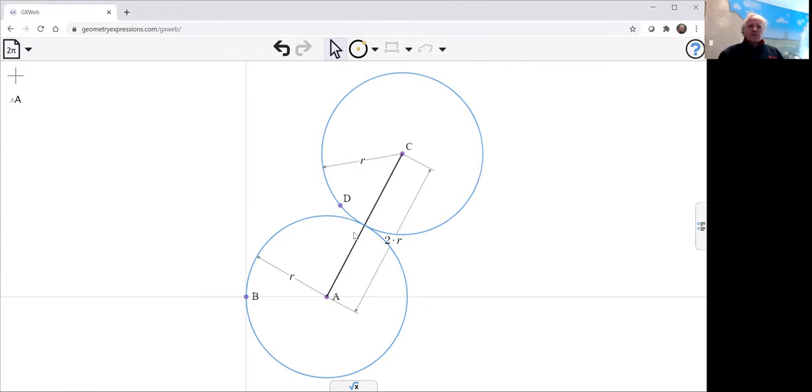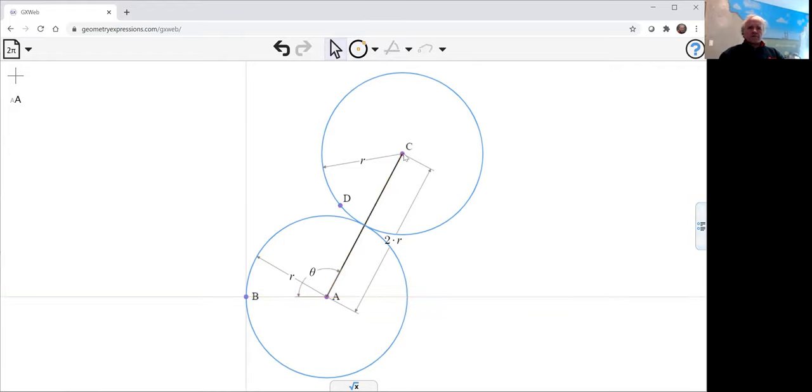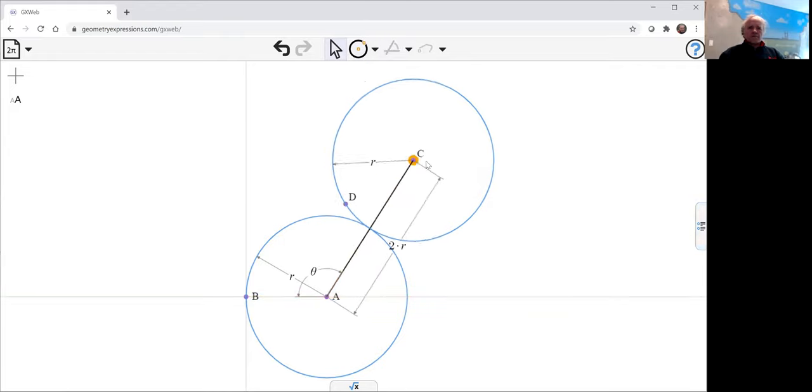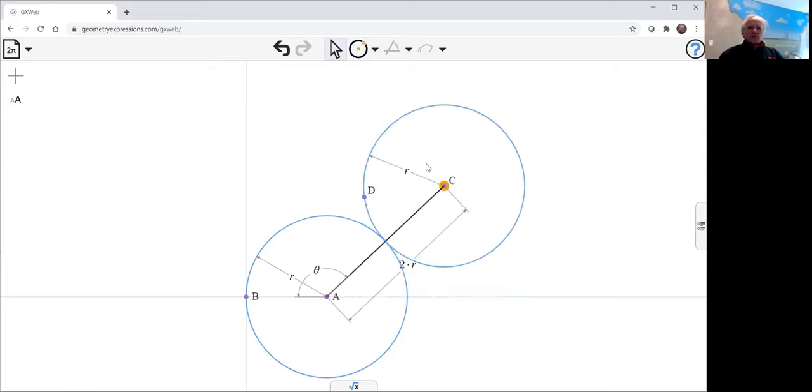So now if we want to see, let's drive this one by angle theta. And so there we can see the wheels going around.